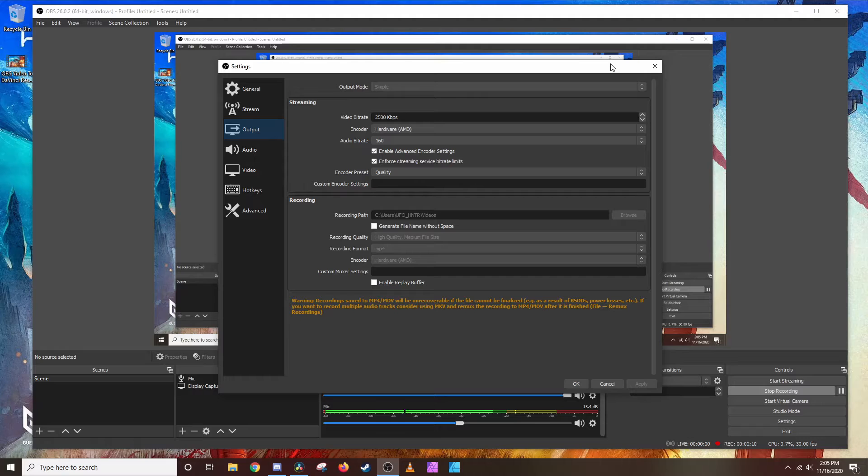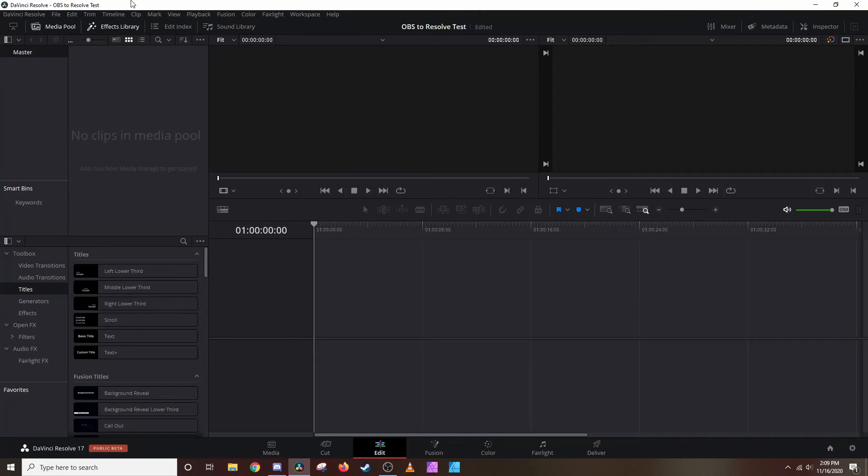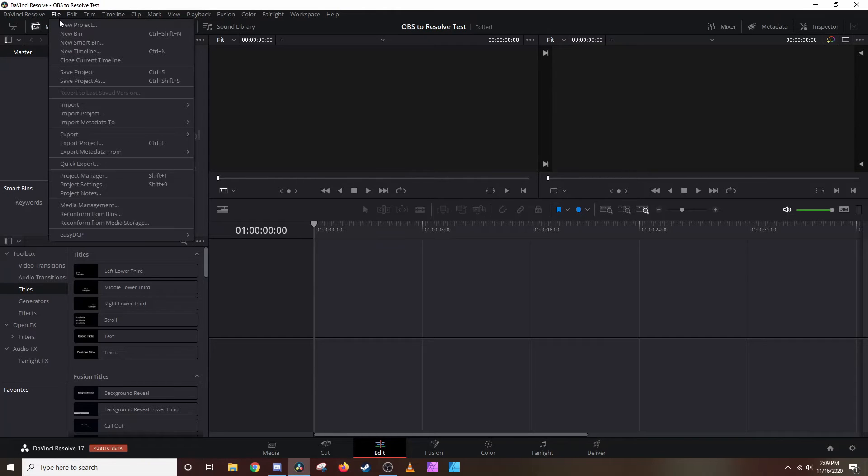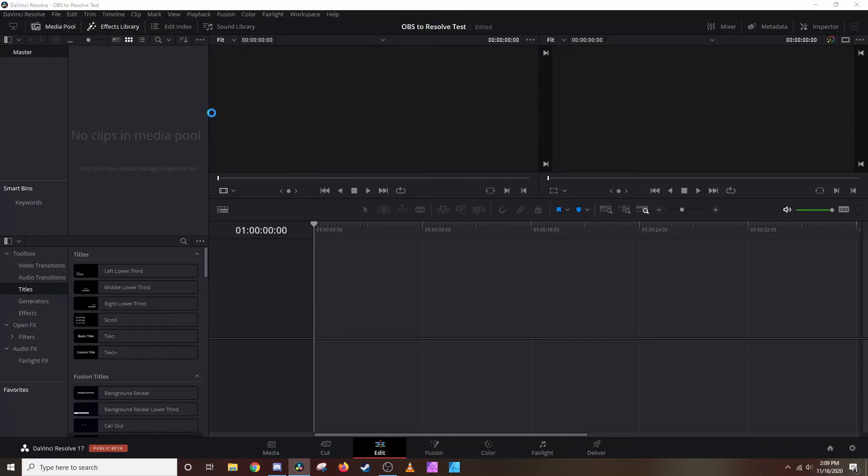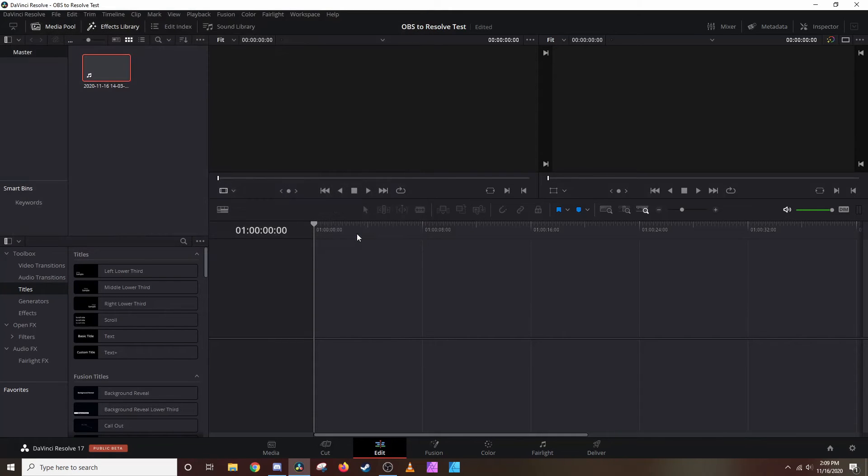Now we're in Resolve. Let's go ahead and import that media file that we recorded with OBS. We'll go to File, we'll go to Import, we'll go to Media. I believe it's this one right here. We'll go ahead and hit Open.